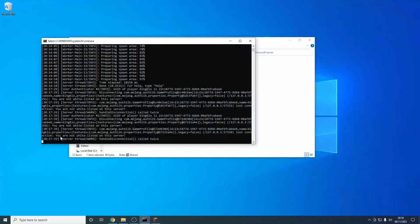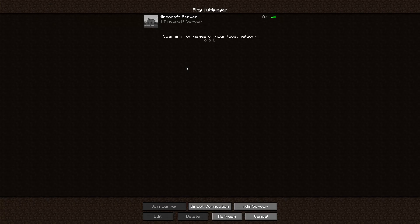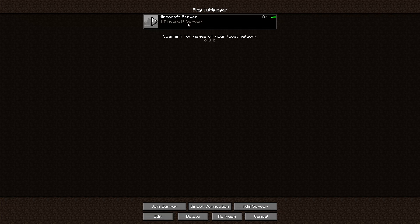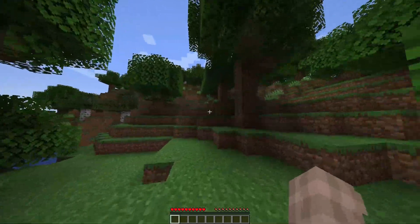The console window we opened earlier is basically the server console where I can enter any command. So I'm going to type 'whitelist add KingKicks'. Once I hit Enter, the server tells us it has successfully added KingKicks to the whitelist. So if I join the server now I should be able to join perfectly. As you can see, I'm now in and we can see the brand new terrain for the new Minecraft update.